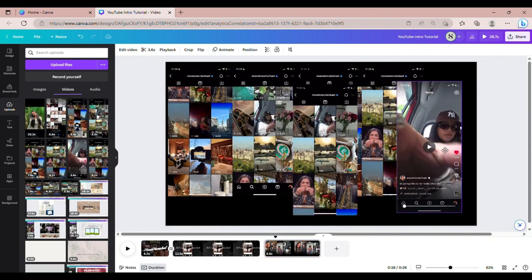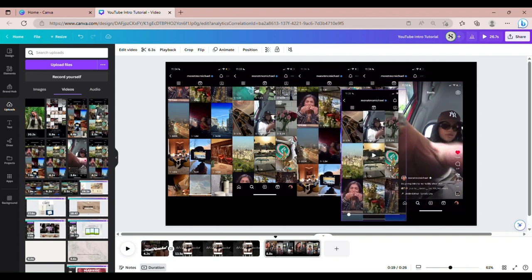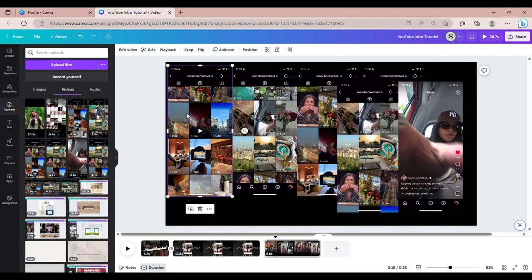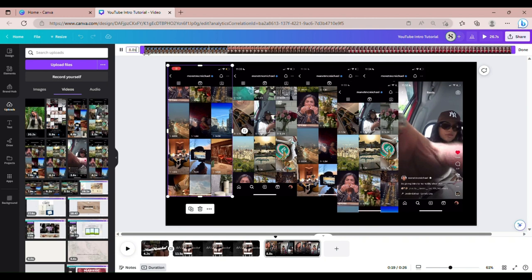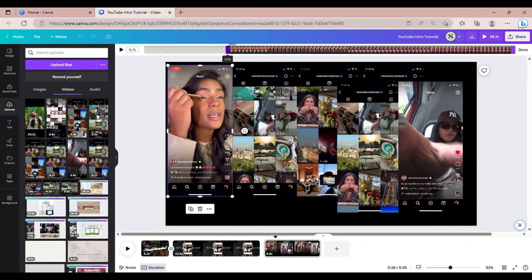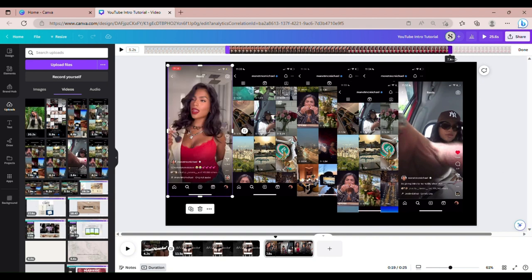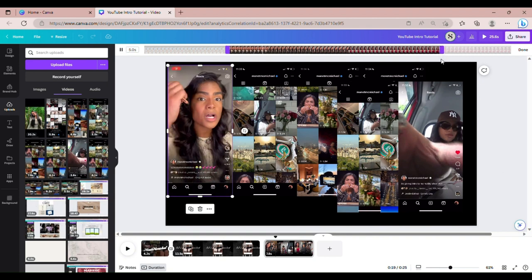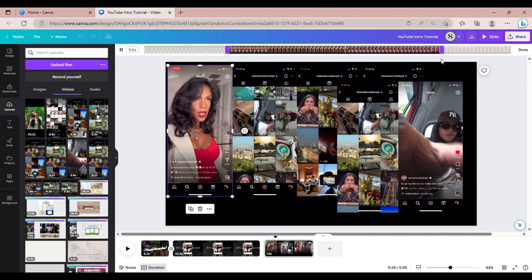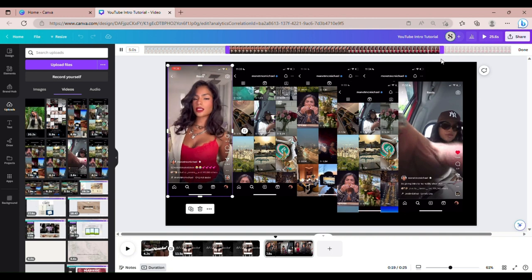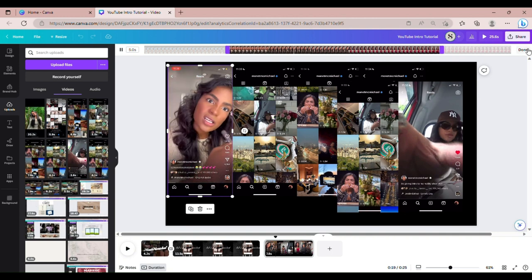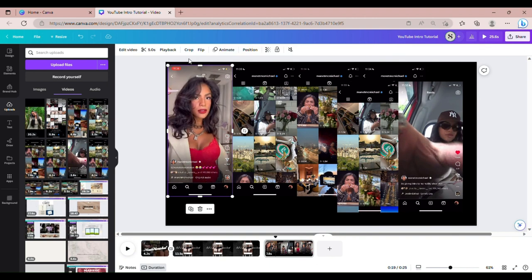I'm going to start trimming them really quickly. Click on the first video where you can see the scissors and just drag it in, because I want each video to literally be a few seconds. Just drag it in until whatever you don't want is trimmed out. Watch it and make sure it looks the way you want. Okay, so that's our first video.